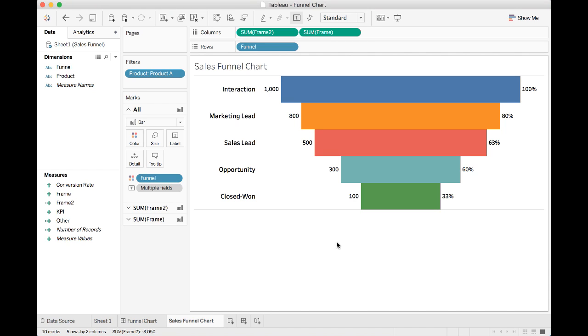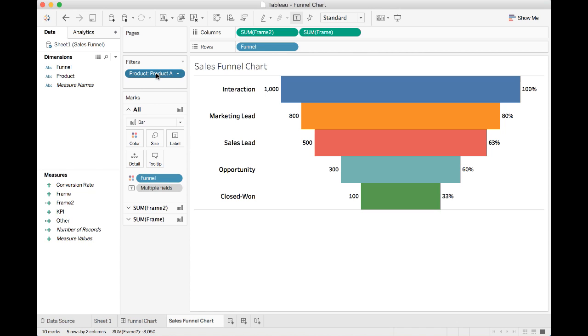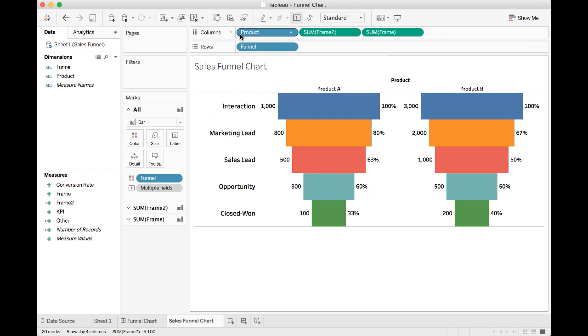So last but not least, we have the simple funnel chart drawn in Tableau. Sometimes if you have a situation like this, where you have multiple products, you may want to compare the sales funnel KPIs together and conversion rate against one another. In this case, we don't want to actually filter the products. Instead, we may want to put the products into the columns right before the frame 2 and frame view.